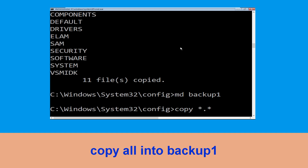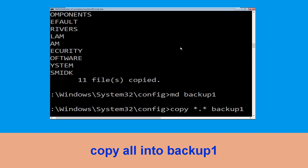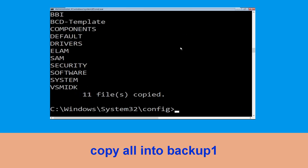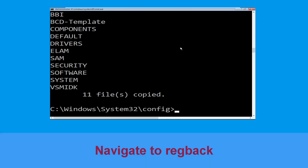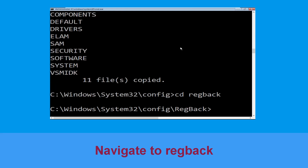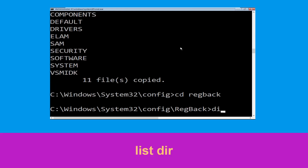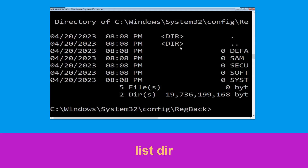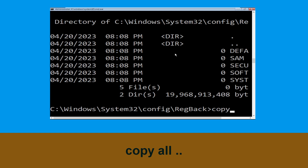Type copy *.* backup1 and hit Enter to execute the command. Now type cd regback and hit Enter, then type dir and hit Enter to execute the command.